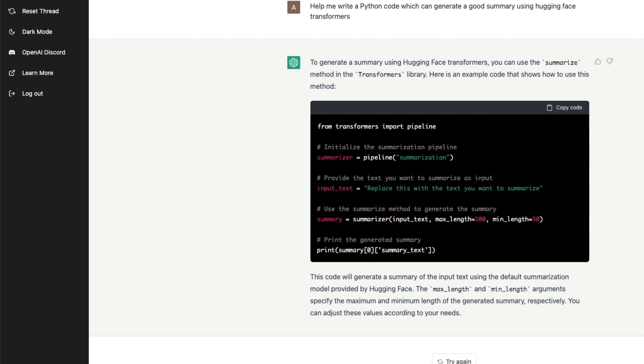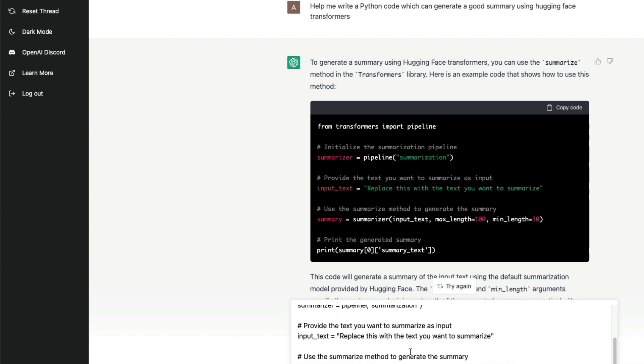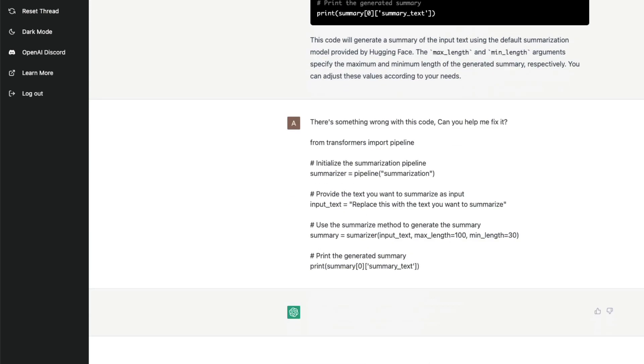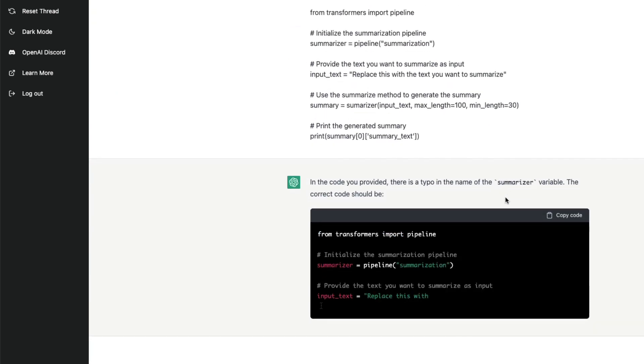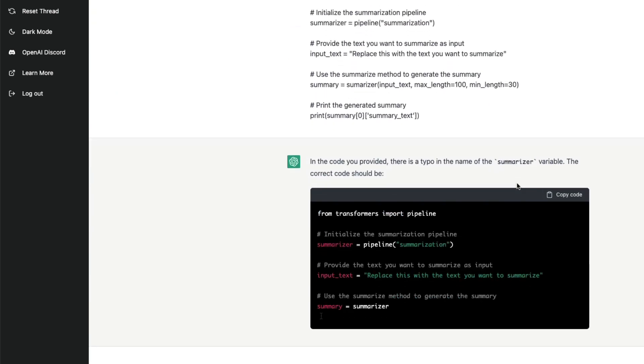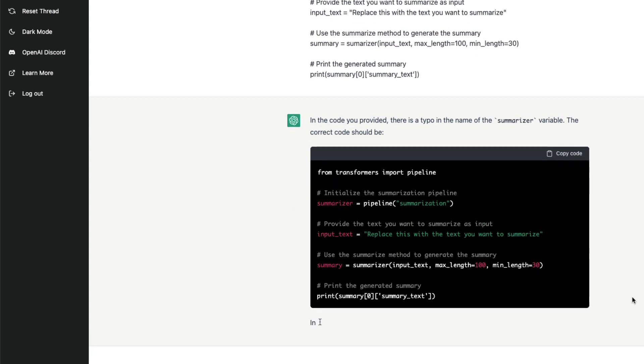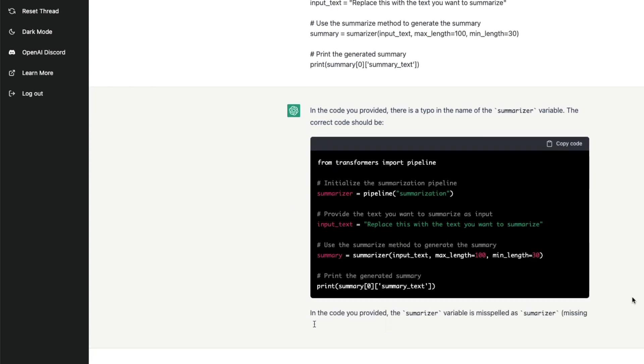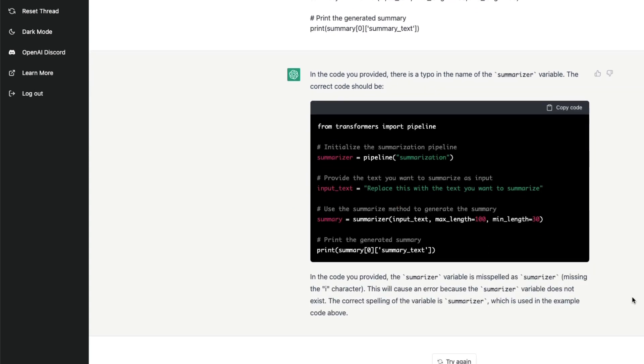I'm going to say there is something wrong with this code, can you help me fix it? I'm going to paste this code and while pasting this code I'm going to just remove one 'm' and send the code and see if it can actually detect. Okay amazing, there is a typo in the name of summarizer variable and it has fixed it. This is absolutely insane.